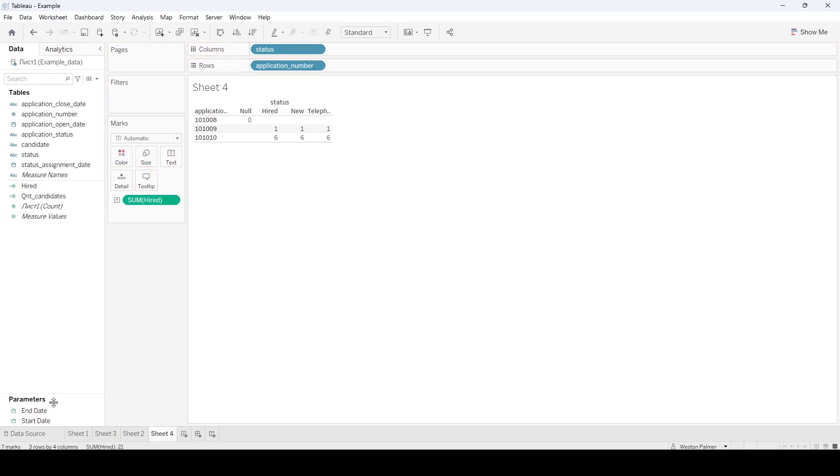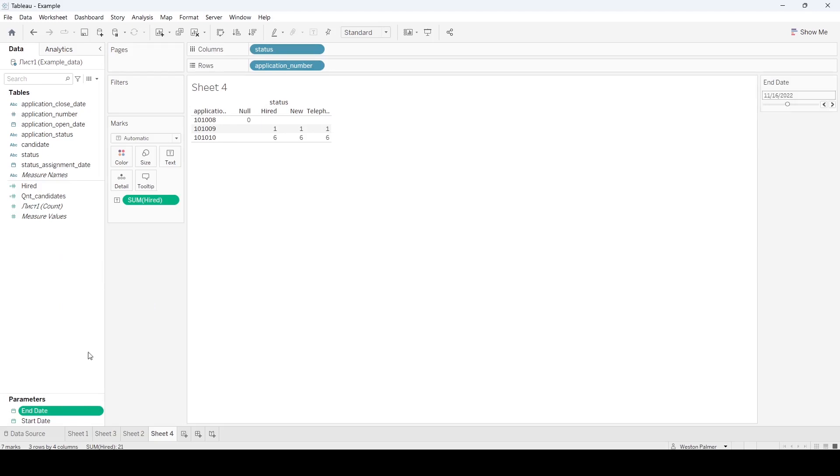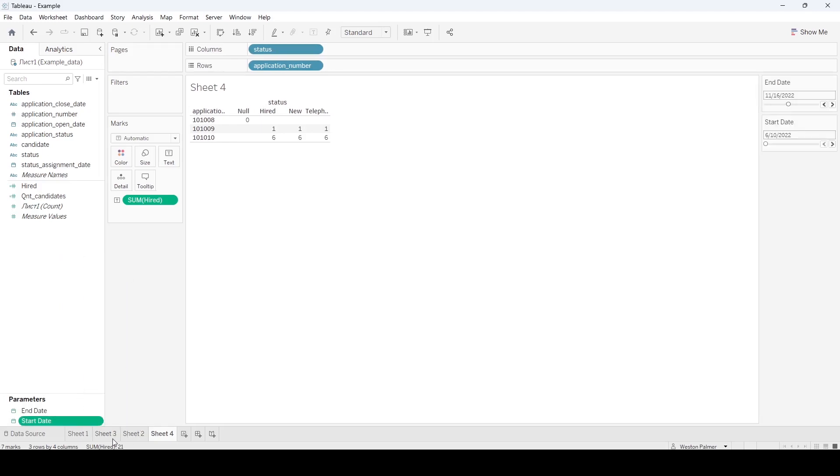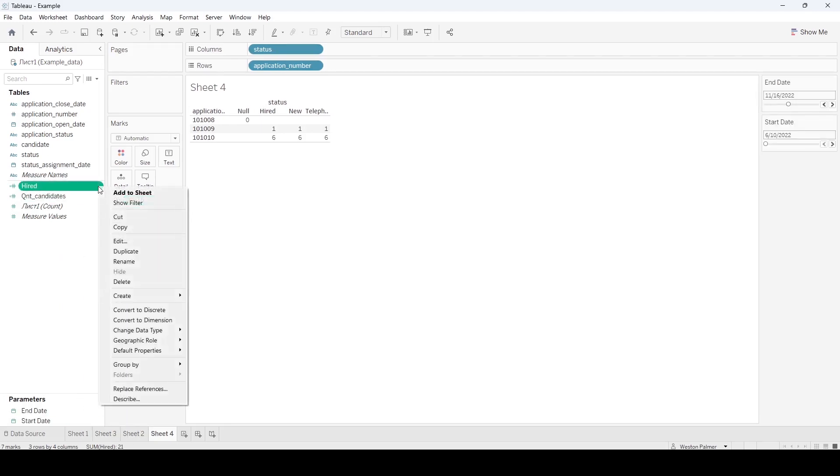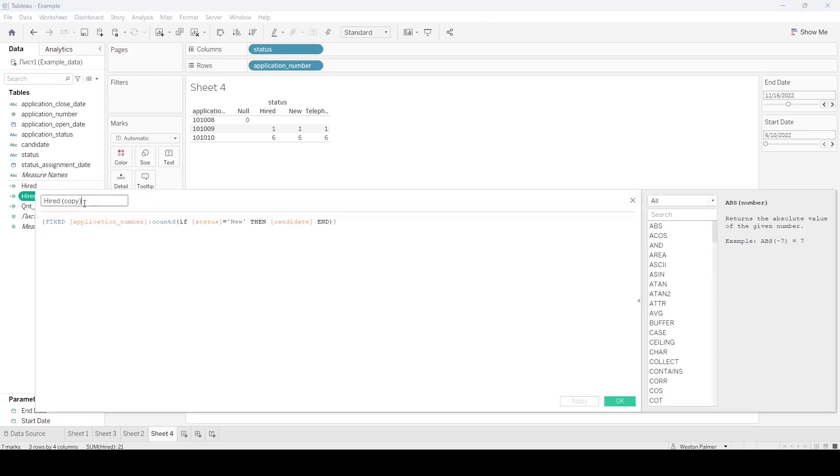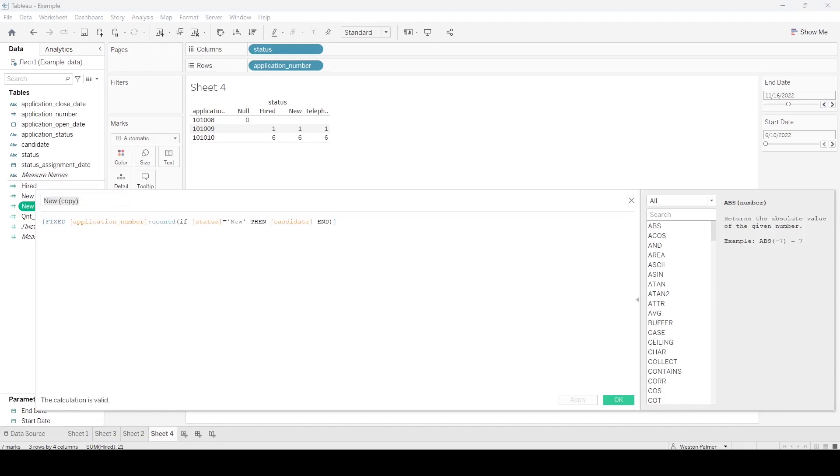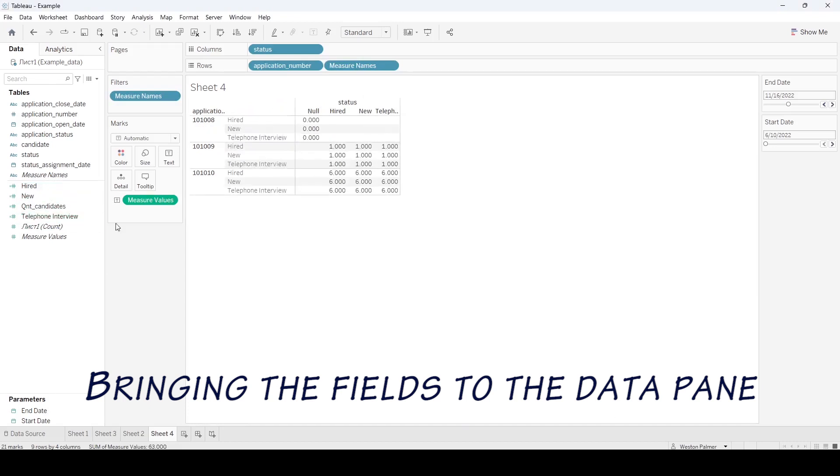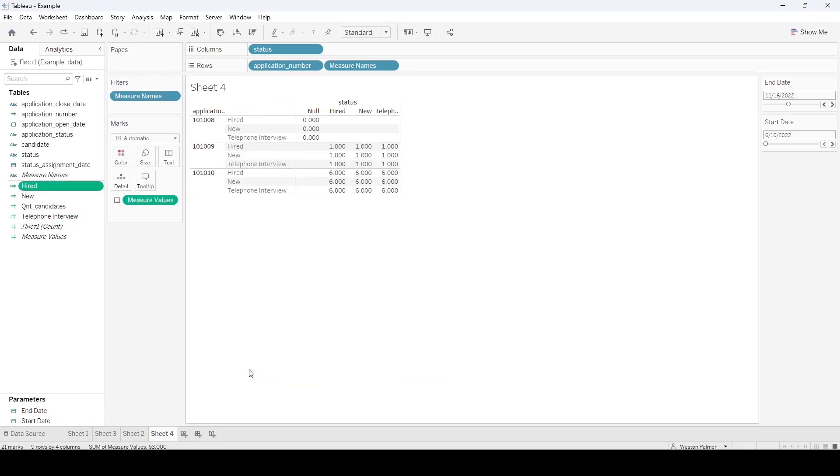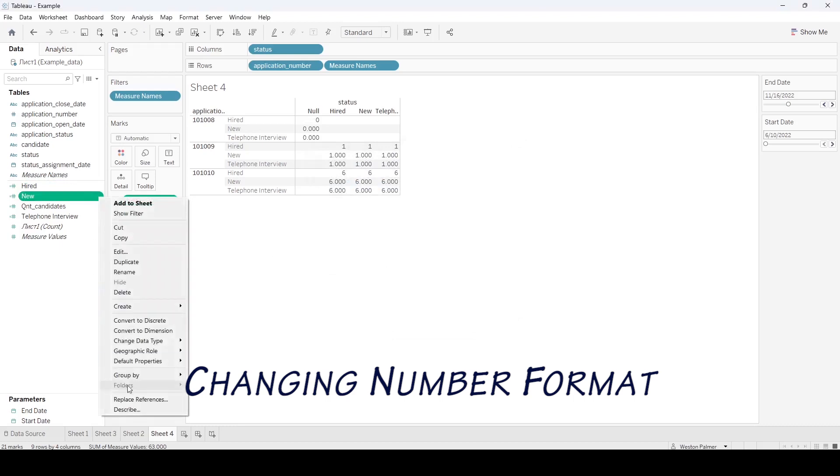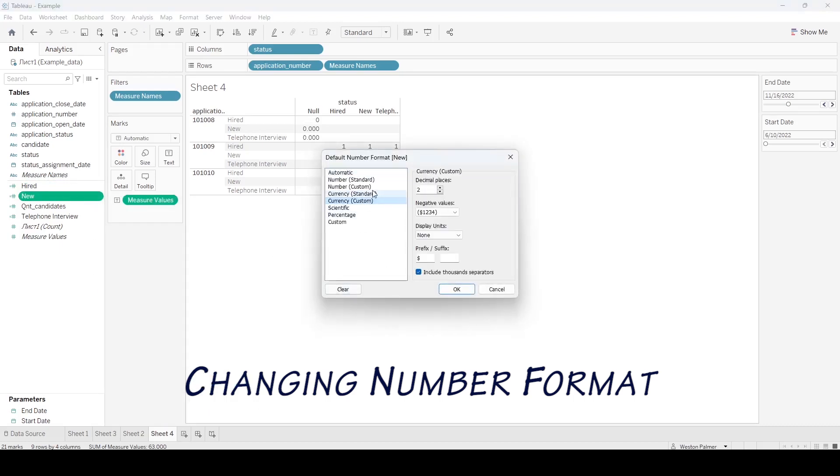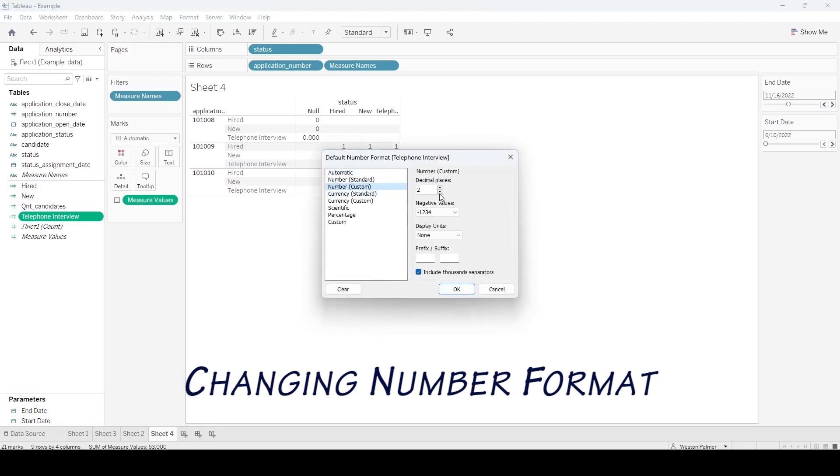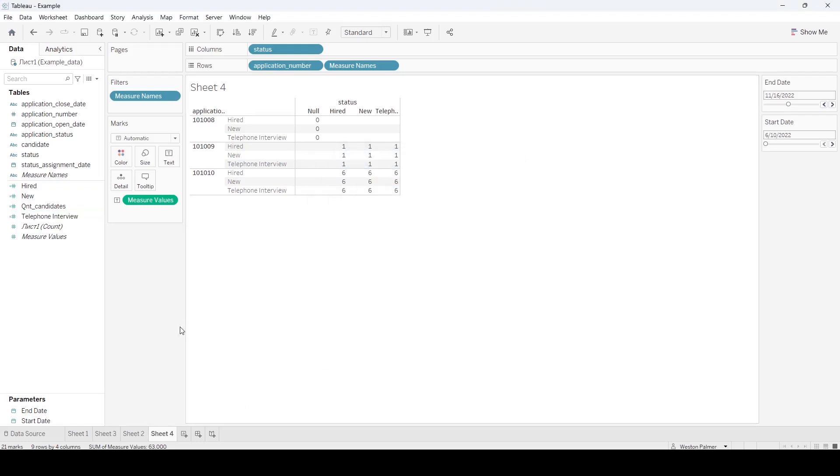Now I'm going to show the, probably have too many fields here. So now we're going to duplicate this. We're going to duplicate it once for new and once for telephone interview.